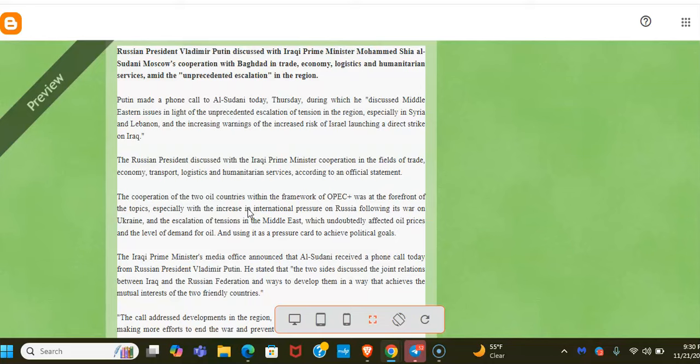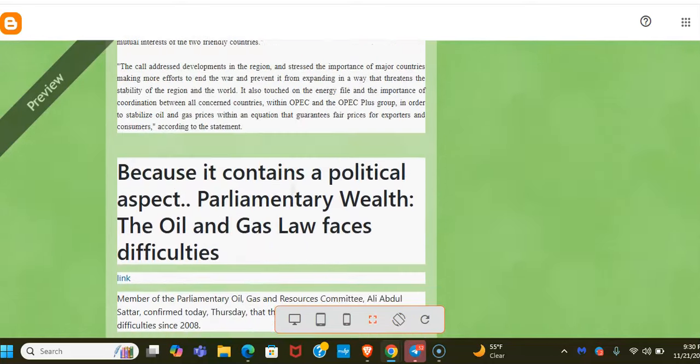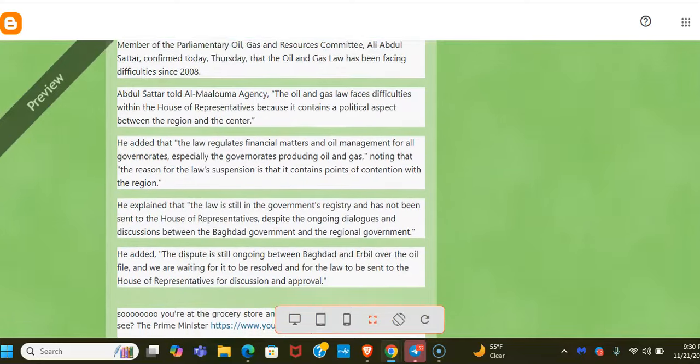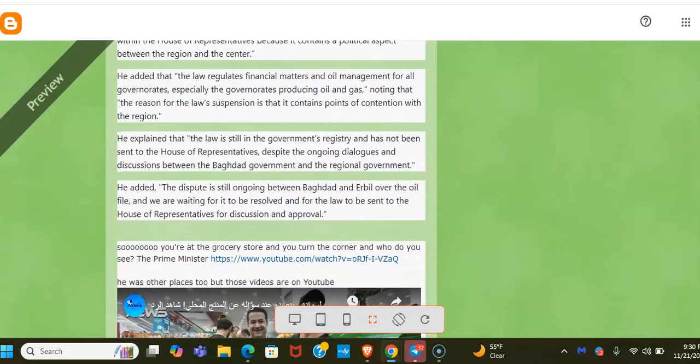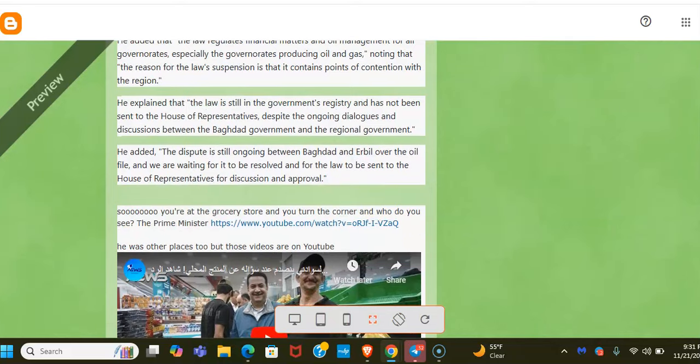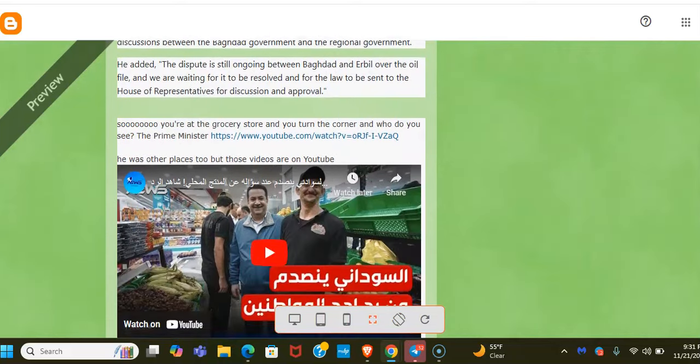This was a good article, kind of, because it contains a political aspect. Parliamentary Wealth: the oil and gas law faces difficulties. And I know that sounds negative, but it's always good in my opinion when they talk about it. The dispute is still ongoing between Baghdad and Erbil, but I don't think it's that much of a dispute, right? Because we know they got their dollar amount set. They were going to go back to some time and pay them. And you know what we're waiting for? The 60 days, right? They decided they would take 60 days to appoint like a go-between between Baghdad and Erbil. Yeah, so but there they are still talking about the oil and gas law.